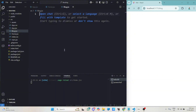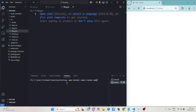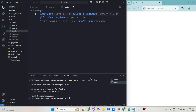The next thing we have to do is install react-router-dom. Open a new terminal, make sure you are still in your directory, and type: npm install react-router-dom, then hit enter. This will install that particular library for you. I've already installed mine — you can see it says up to date.